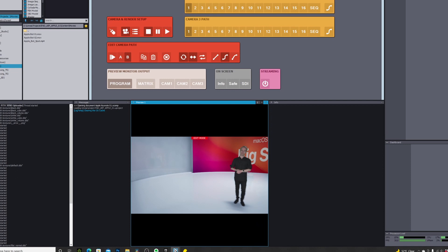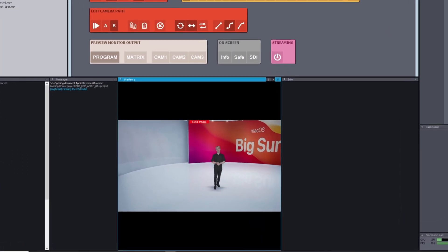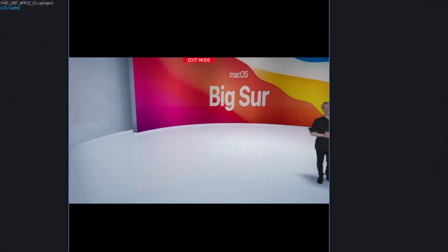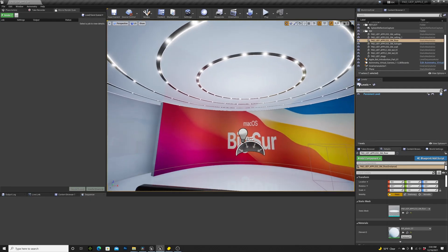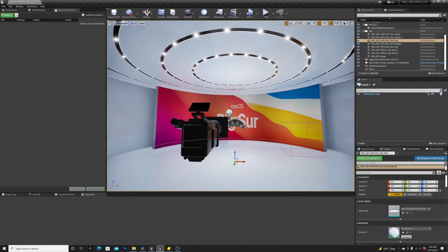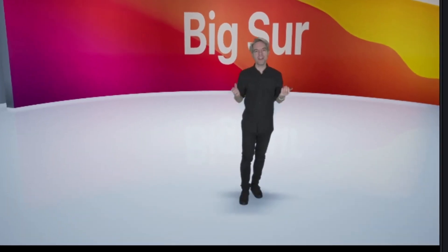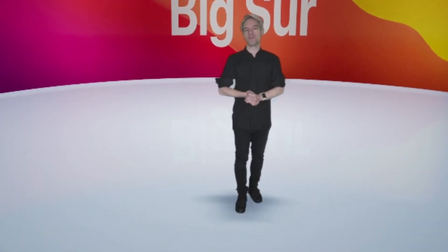For this scene I got my green screen shot first. But this time I used the Unreal Engine version of Aximetry. You could do this in Unreal Engine, but I love the render quality and this little fake shadow on the floor, which is great for studio scenes.